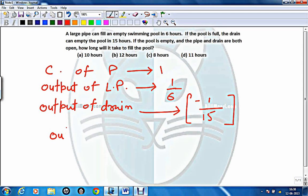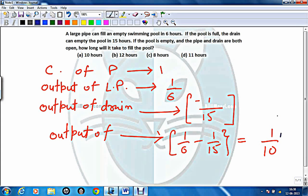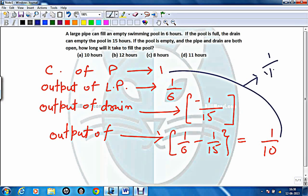If we combine both parameters, the 1-hour output will be 1/6 minus 1/15, which equals 1/10. So if the capacity of the pool is 1 and the 1-hour output is 1/10, then the time to fill this pool is 1 divided by (1/10), which equals 10 hours.